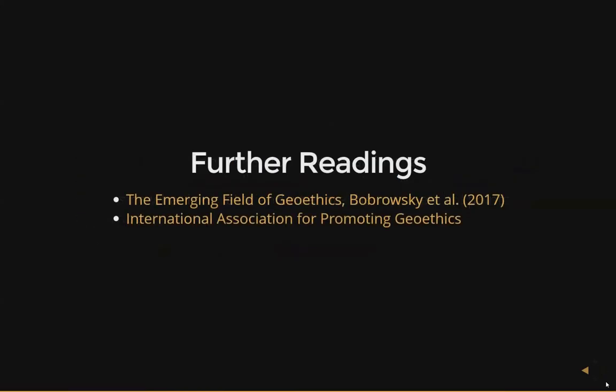Here are some further readings: 'The Emerging Field of Geoethics,' dated 2017, and the IAPG's website. This has been an introduction to geoethics. If you have questions, please feel free to comment on this video, and I will catch you next time.